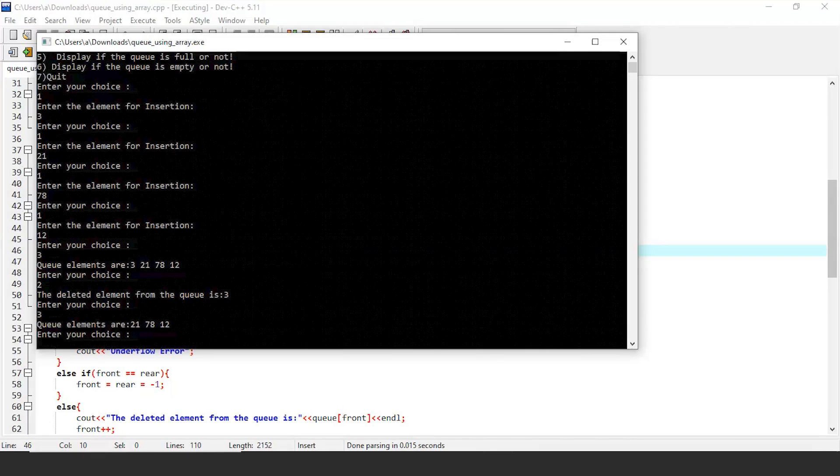Now if you are concerned about this code, then don't be, as we can send it over to you if you drop your email IDs in the comment section below. Additionally, you can also try to run it on your local system to have a better understanding of the concept.